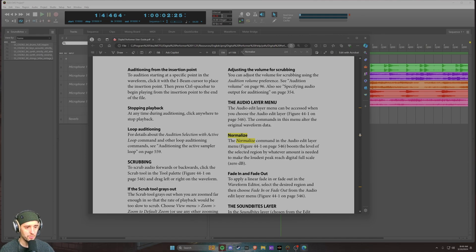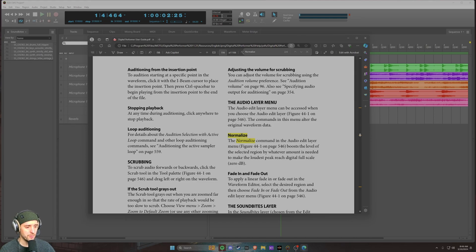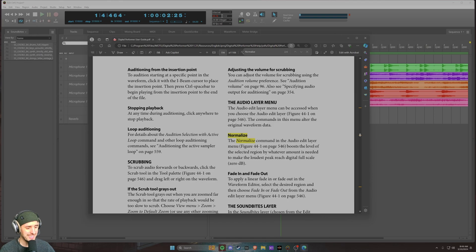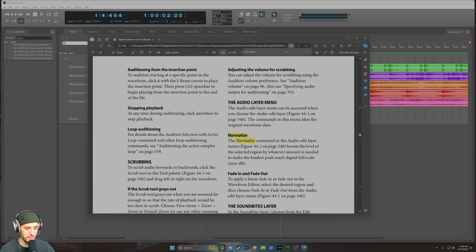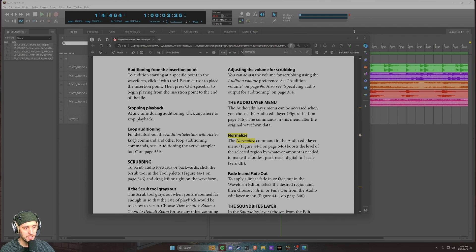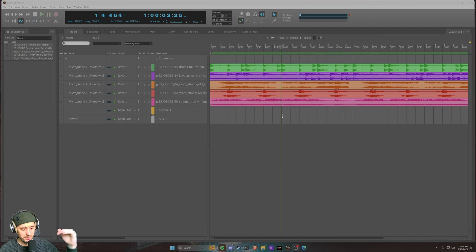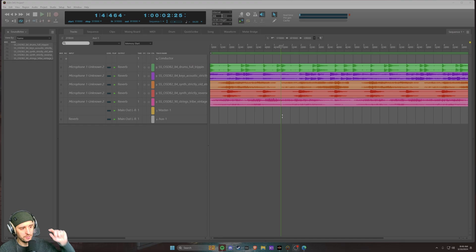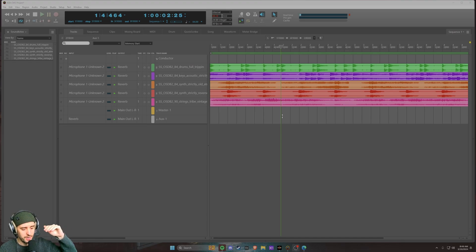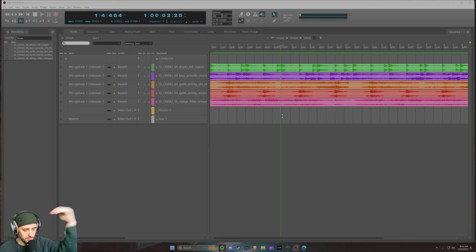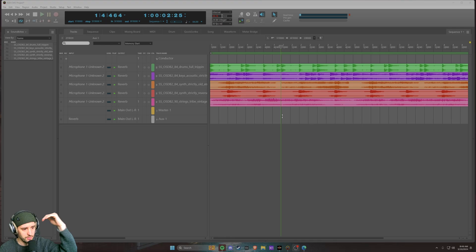It boosts the level of the selected region by whatever amount is needed to make the loudest peak reach digital full-scale zero dB. So basically it's going to look at the transients that you see in your soundbite, find that highest peak, and when you normalize, take that highest peak and make it reach that zero dB full-scale limit.